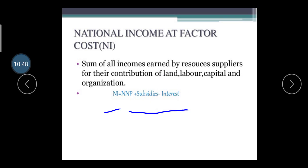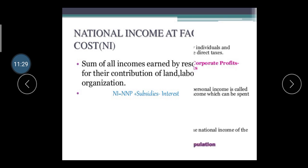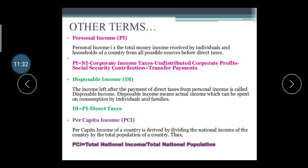Subsidies provided by the government are added, and interest is subtracted. Interest here refers to what countries pay on borrowed funds — for example, if the Reserve Bank of India provides money to the nation for development, the nation must pay interest on that borrowed fund. This interest is deducted to find the correct national income figure.